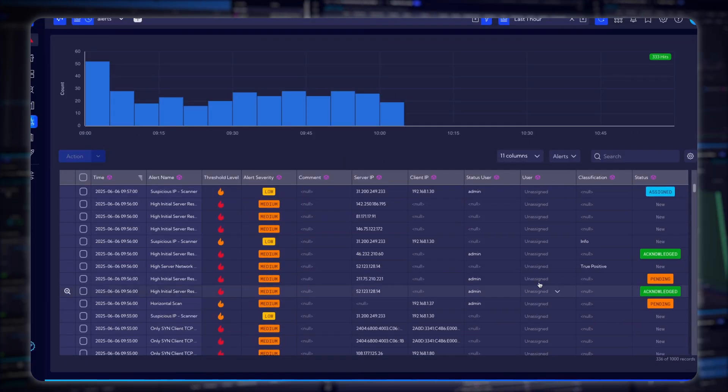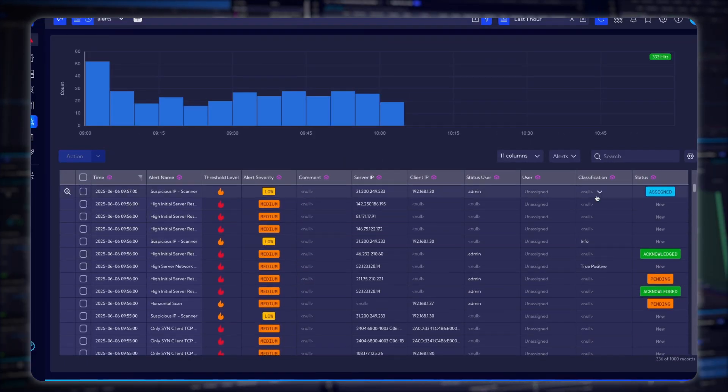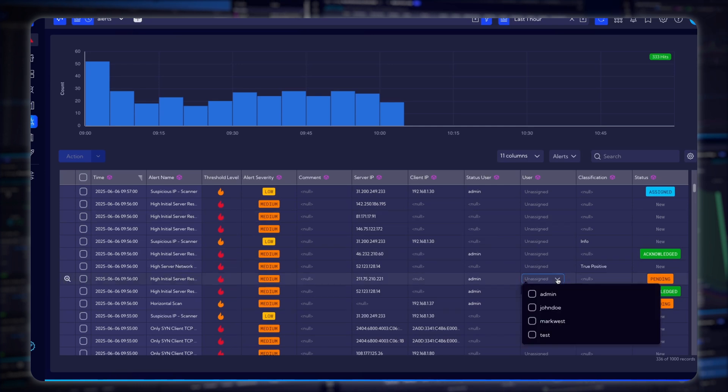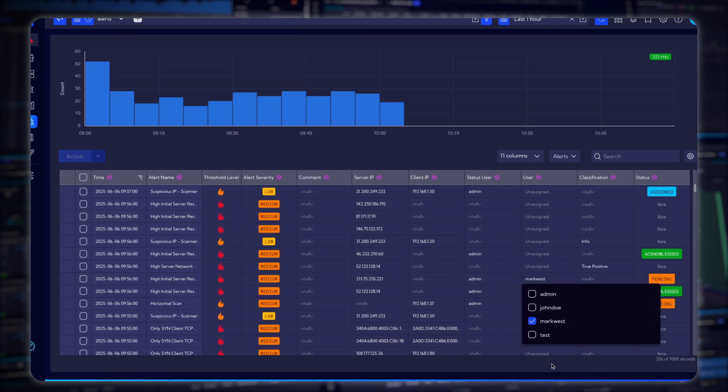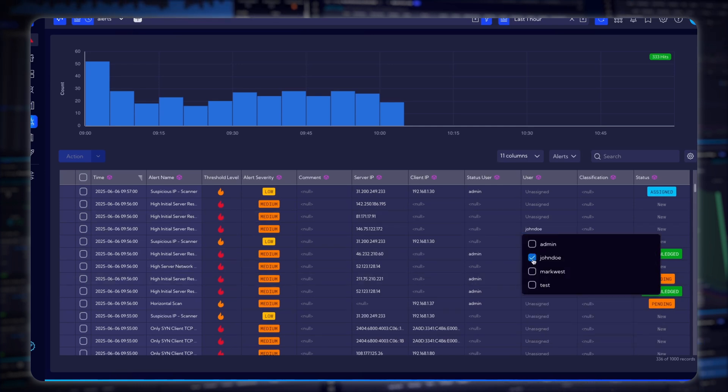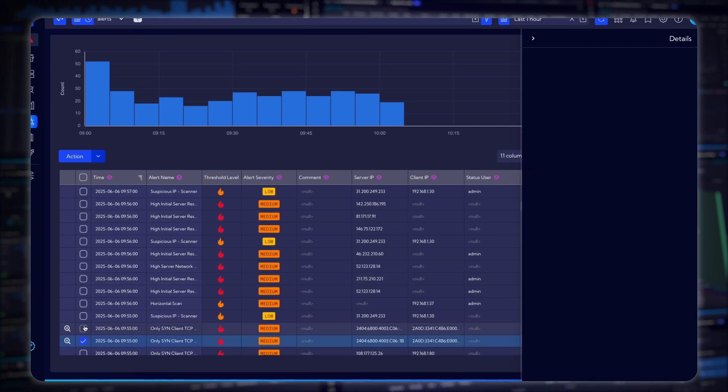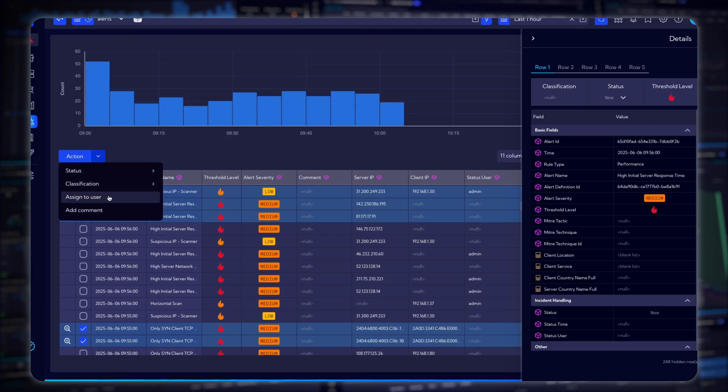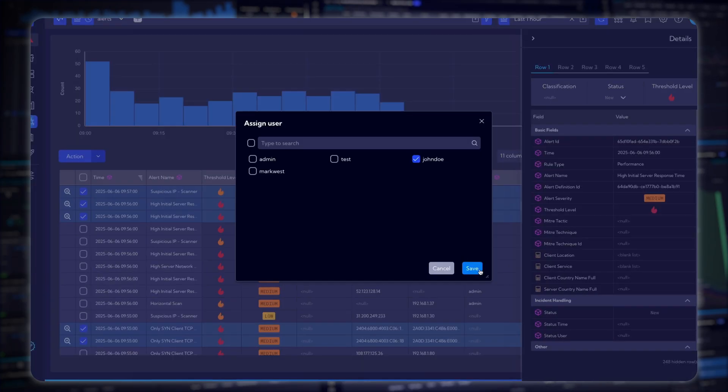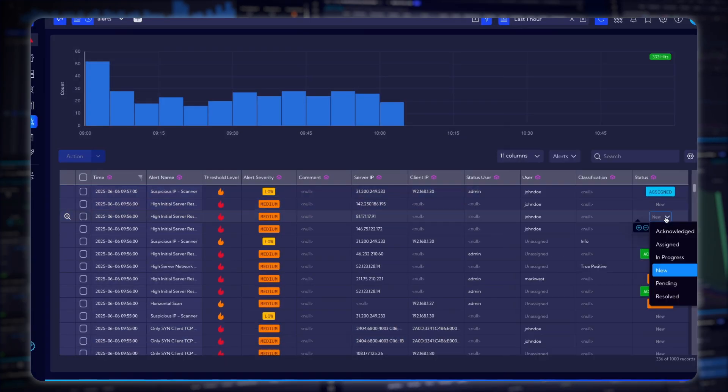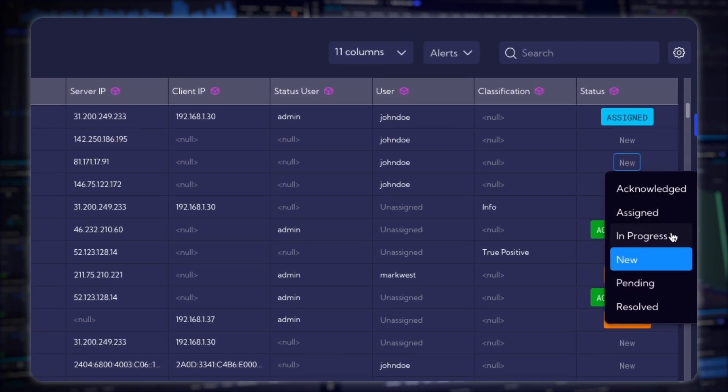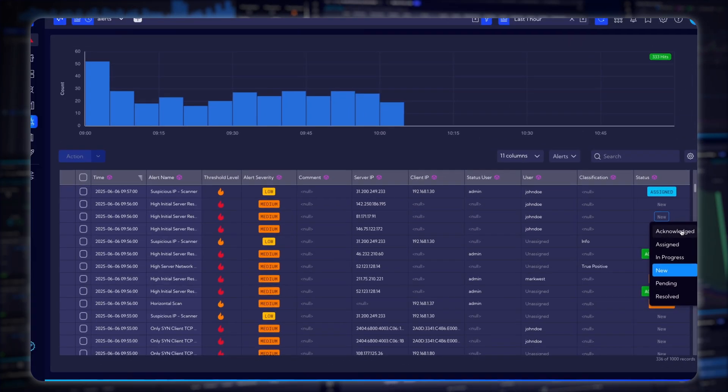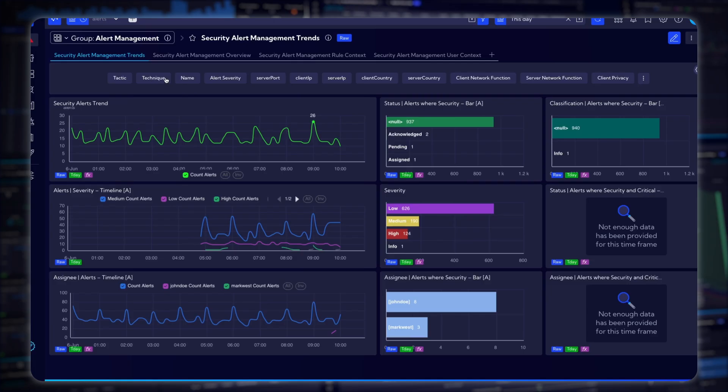Alert Manager. Meet the new Alert Manager, redesigned for improved usability and extended functionality. Track alert statuses, classify events, assign team members, and manage incidents through new alert dashboards that streamline your response workflows.